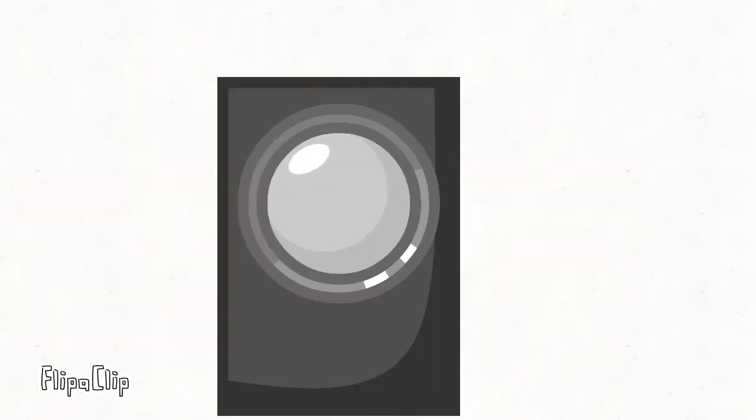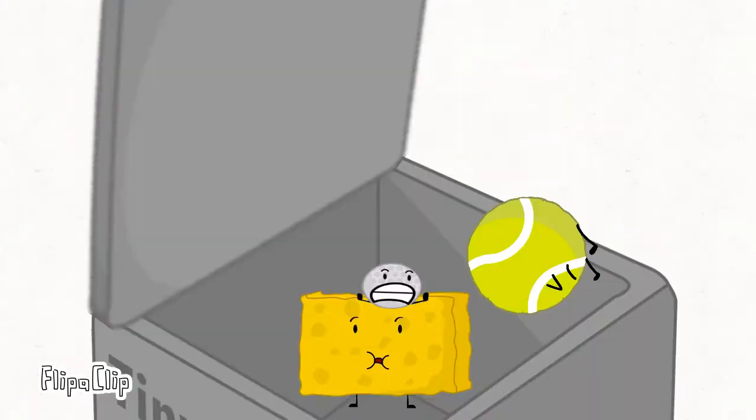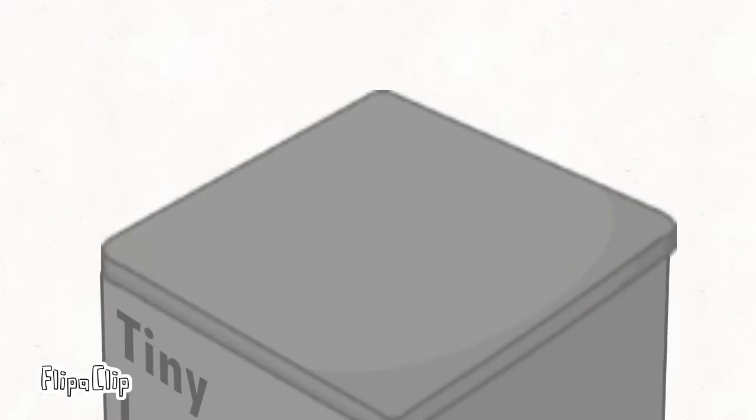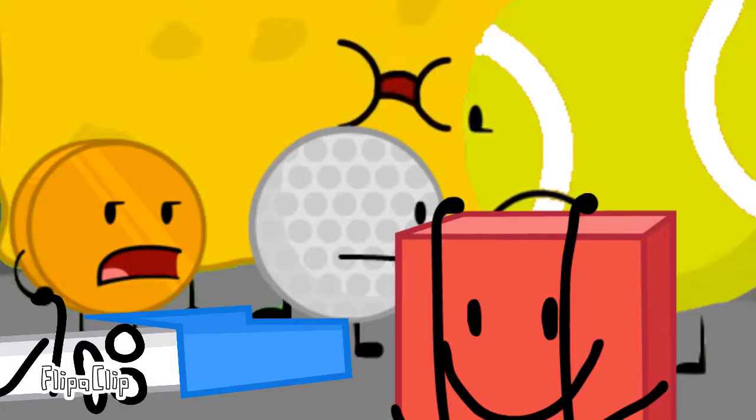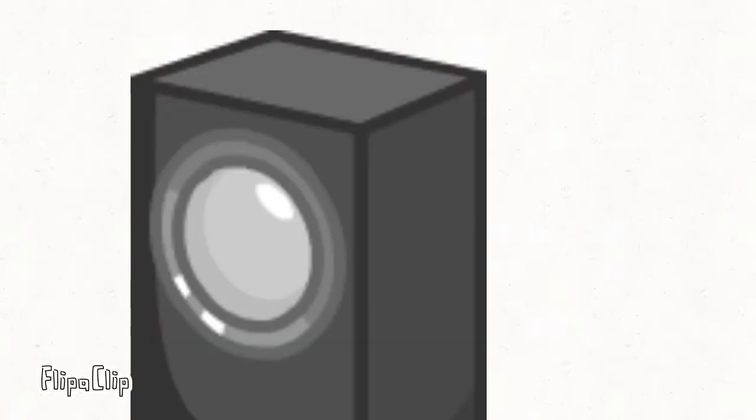Cake at steak. Tennis ball, you're out. Hey guys, we're having a rejoin. So we're doing the rejoin challenge now. And there's no challenge for you guys today.